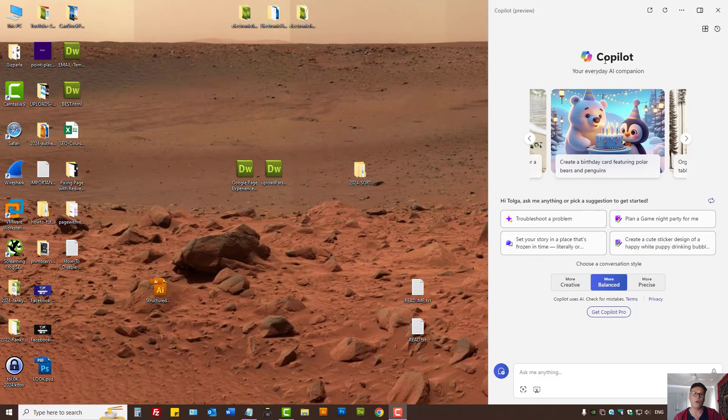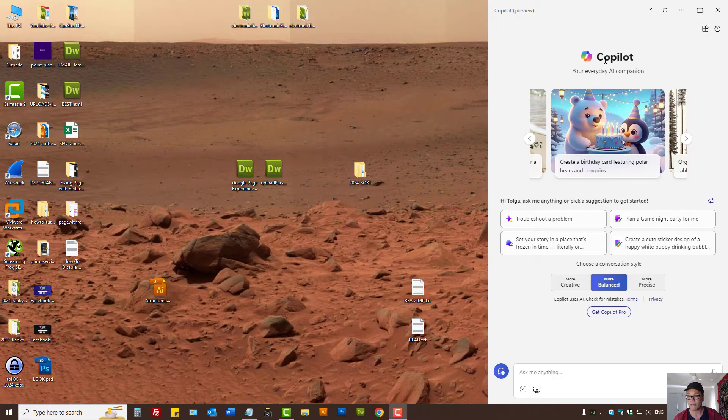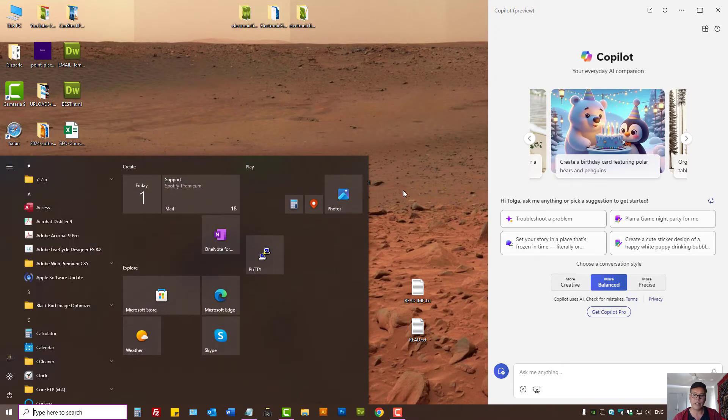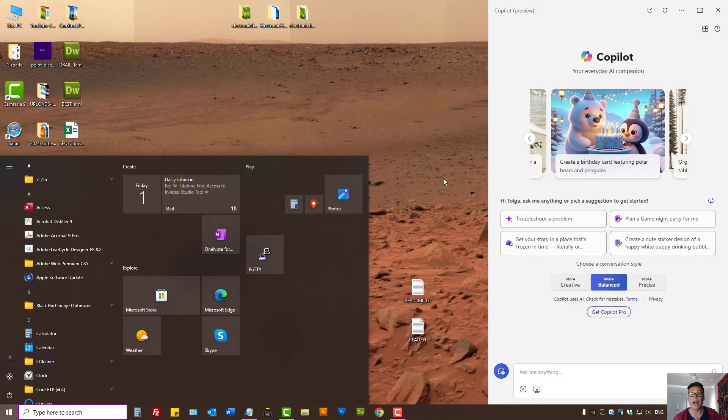automatically started when you started your Windows and you want to disable it and you can't find the settings, I'll show you how to disable it.